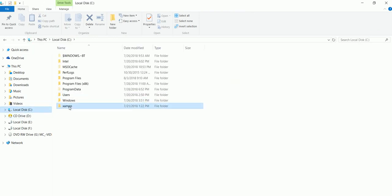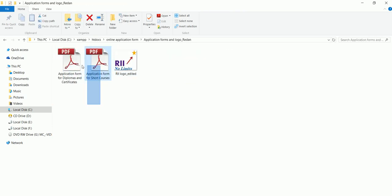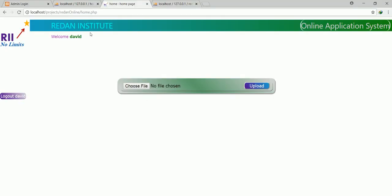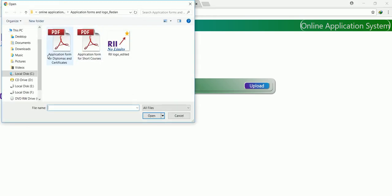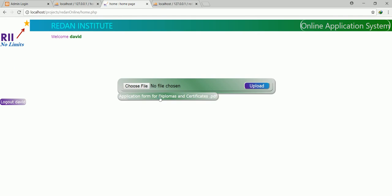I already have my files inside XAMPP — I put them inside htdocs, and they're called online application forms. We are going to pick some of them and try to upload them online. So this is right now in the administration panel. If I click on 'pick a file,' I can always just direct it. Since I've been testing the system, I can directly go to that path and see maybe 'application for diploma and certificates' or 'application for short course programs.' Let me pick this one first, click that, and say upload — that file is already uploaded.